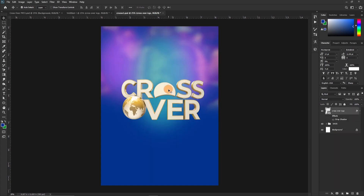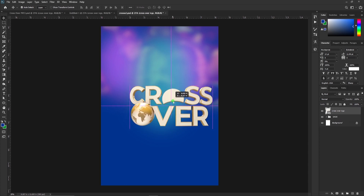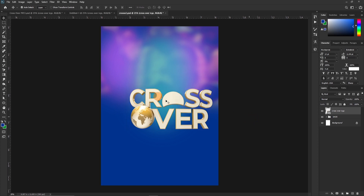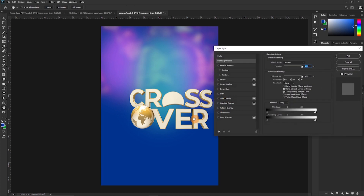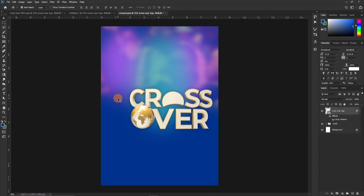Now that we have this positioned, we pick a spot for it — maybe this side — and then we can add a drop shadow so that it doesn't look flat. Let's give it a drop shadow and increase the size to give it some fill. With this done, the next step is clear: we've done the background, dropped in the theme, and now we move forward.